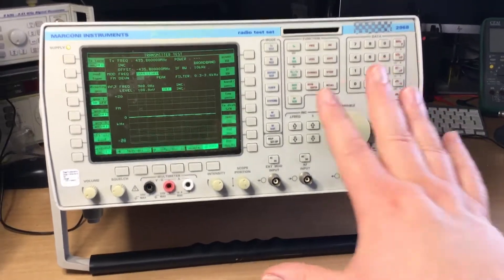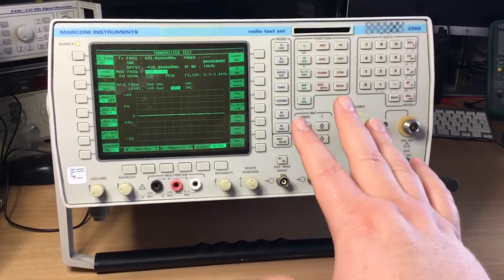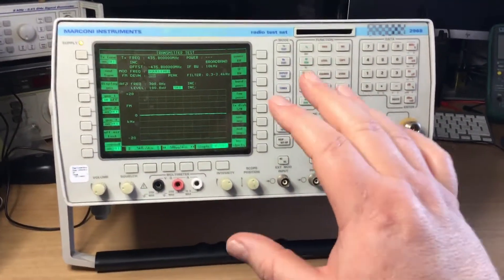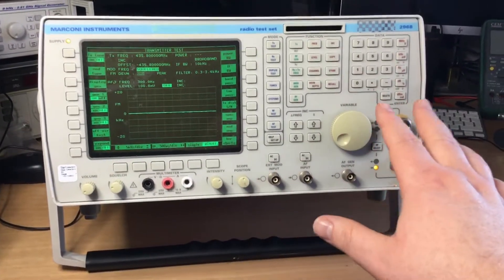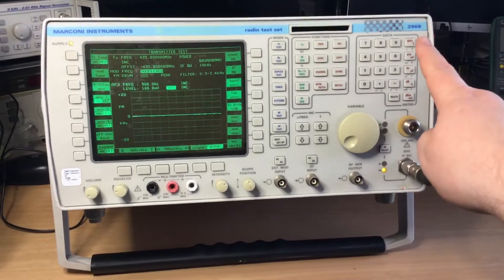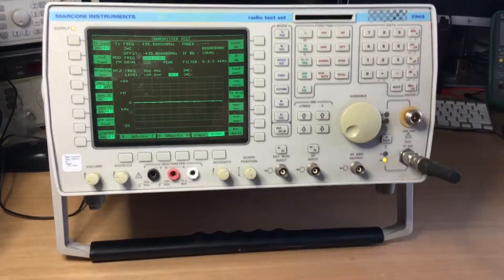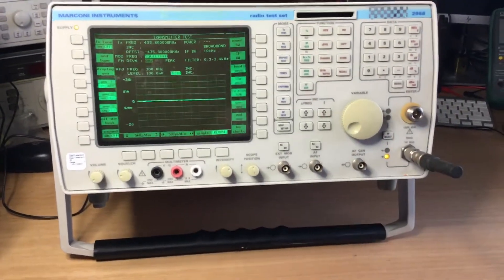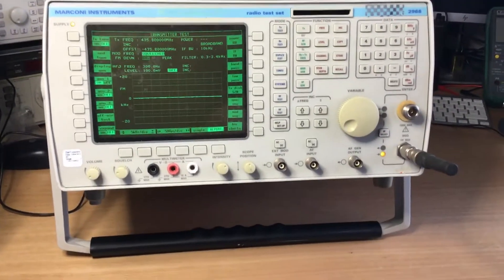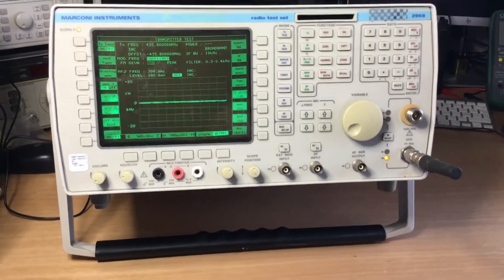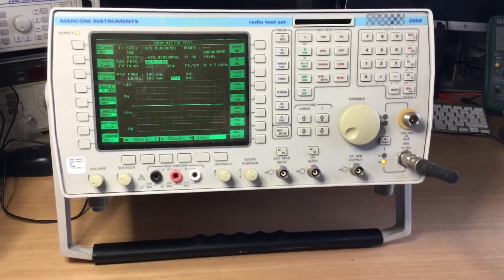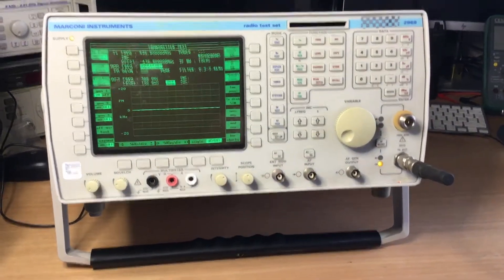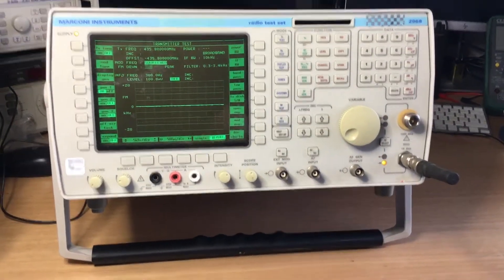The base model of this was the IFR Marconi or Aeroflex 2965. This is a 2968 model. We had the 2965, I think the 2966, 67, and then the 2968.